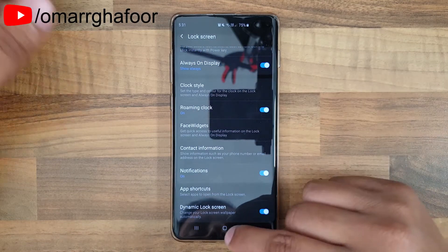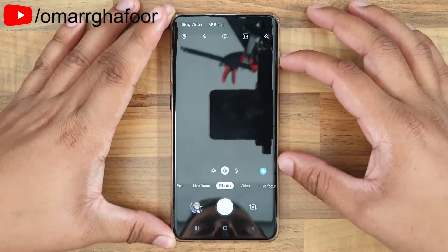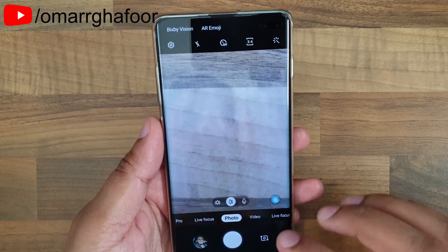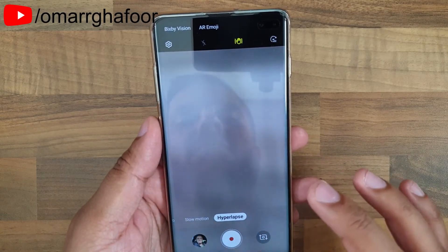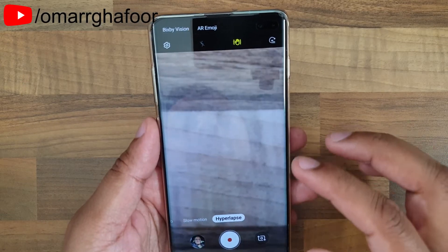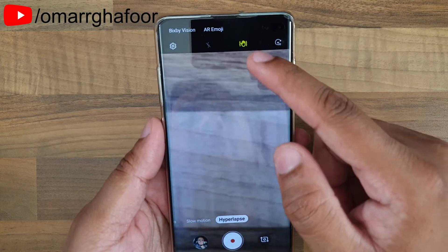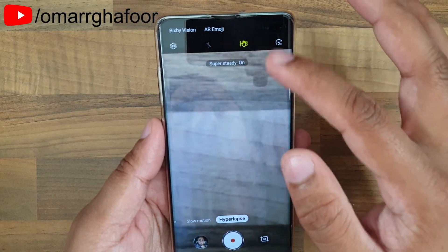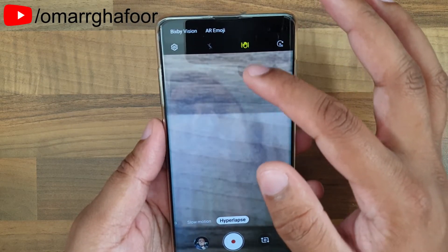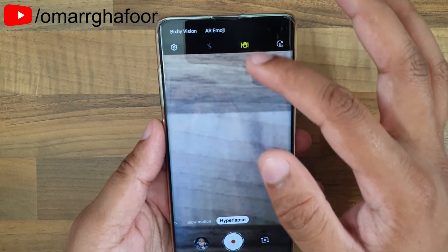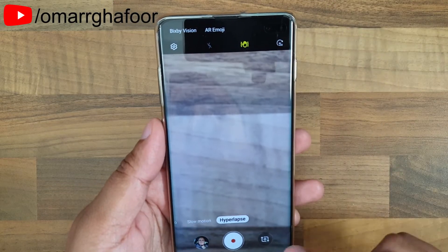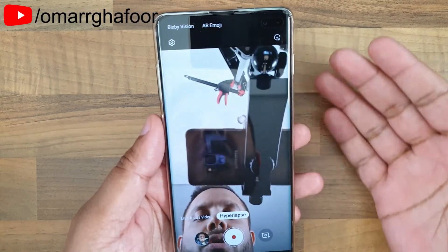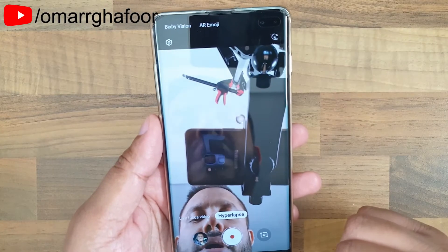The other new features are in the camera. In the Hyper Lapse menu, they've added a Super Steady mode, which keeps the camera more stable and provides extra compensation for shakes. This is only available on the rear-facing camera — it's not available on the front-facing camera.